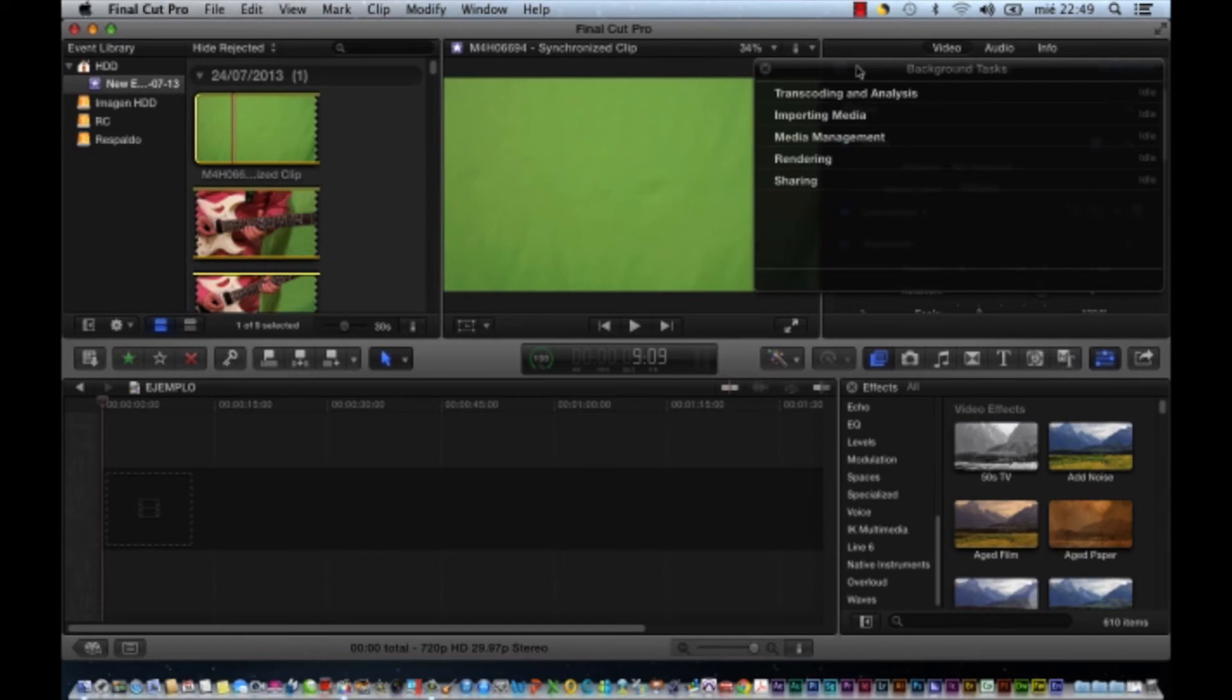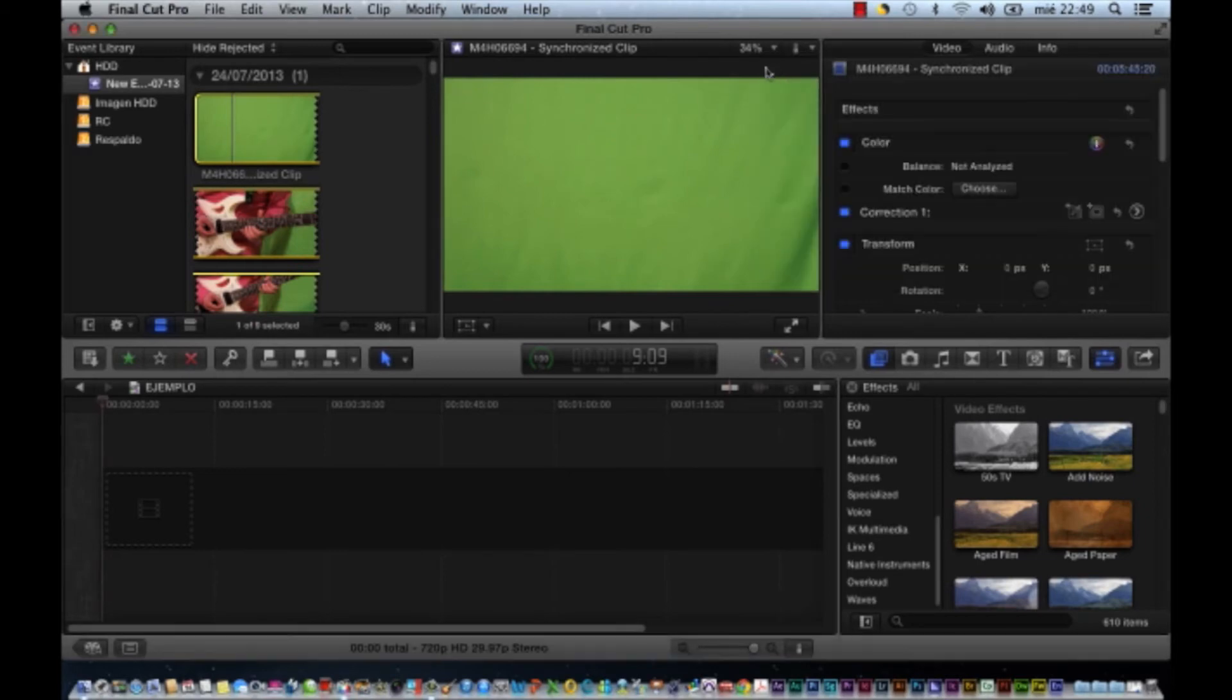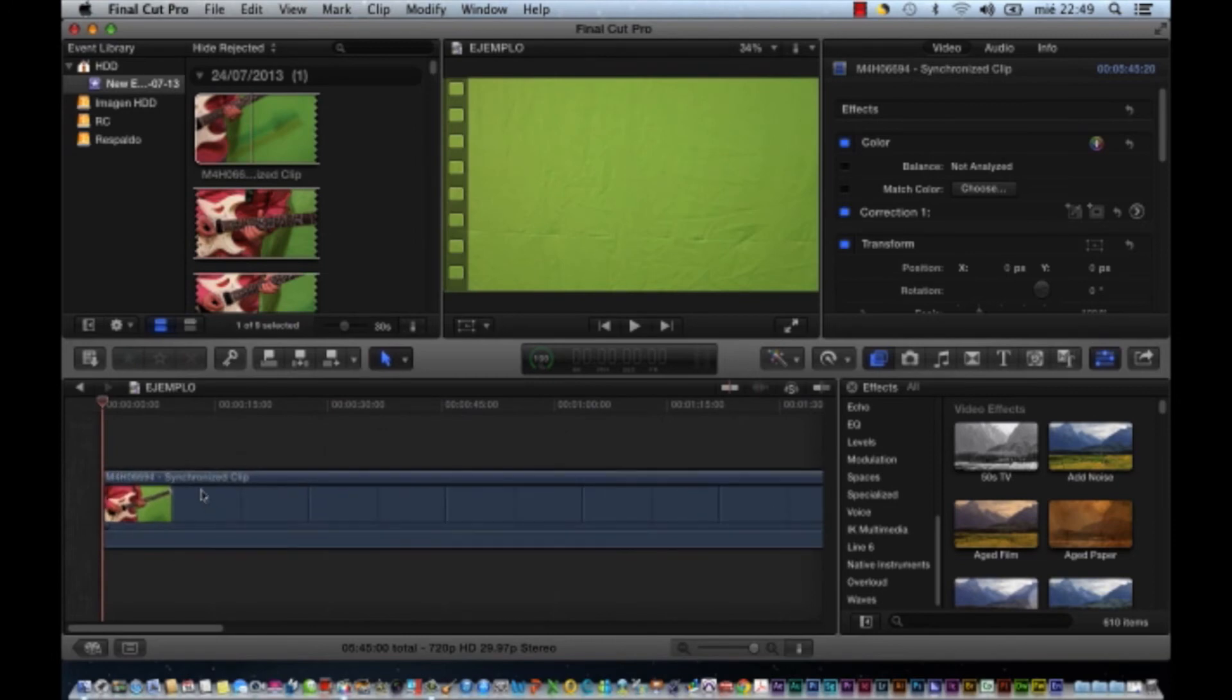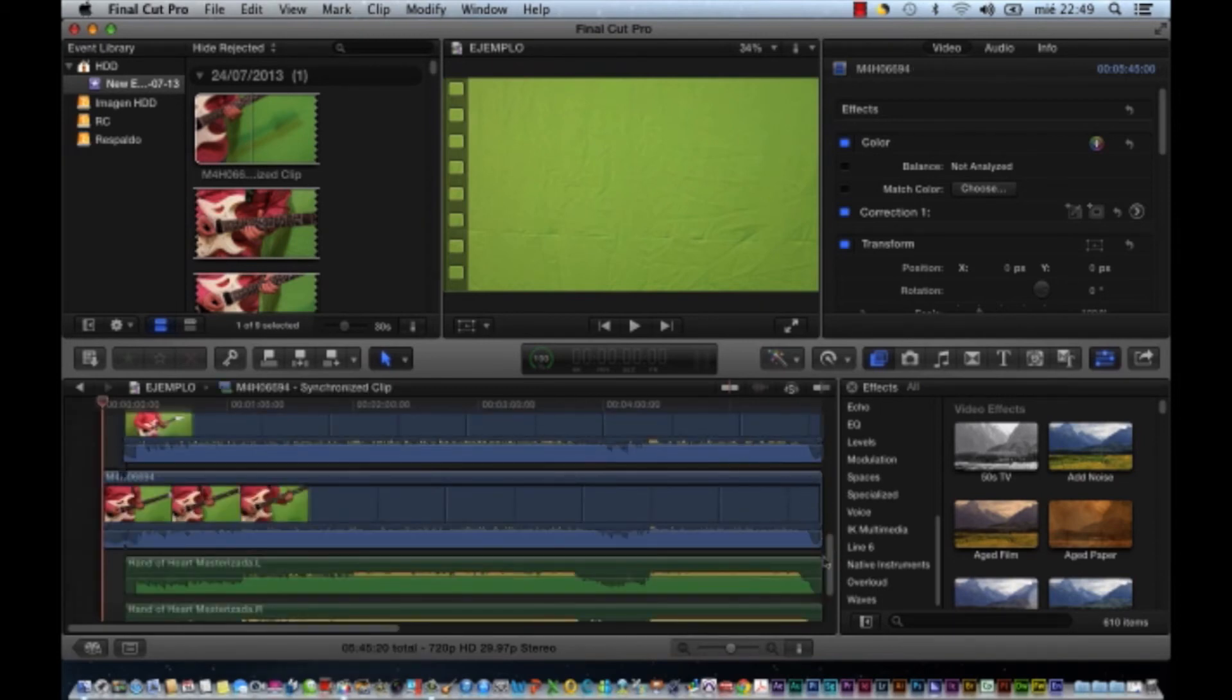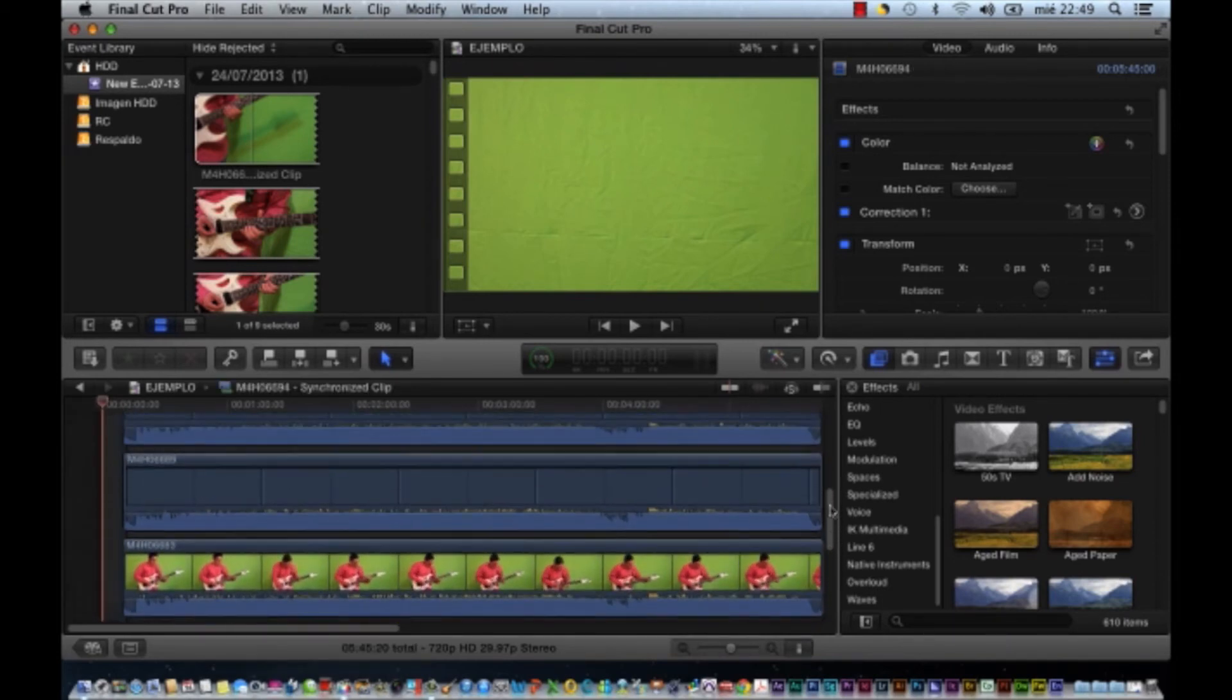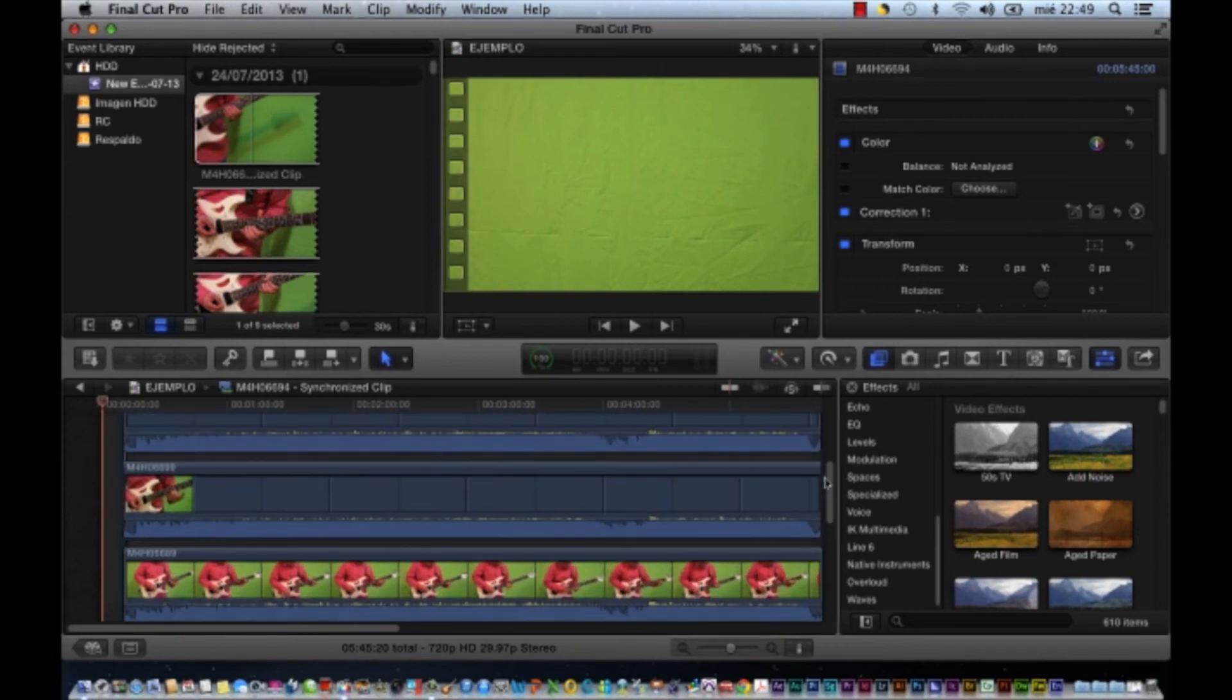Una vez que terminó de sincronizar todos los clips, aquí me doy cuenta que ya terminó. Entonces nos vamos al video sincronizado. Lo ponemos aquí abajo y lo abro en Timeline. Y aquí ya puedo ver todos los ángulos que grabé.